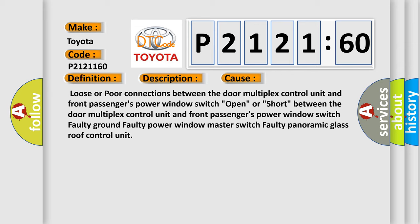Loose or poor connections between the door multiplex control unit and front passengers power window switch, open or short between the door multiplex control unit and front passengers power window switch, faulty ground, faulty power window master switch, faulty panoramic glass roof control unit.